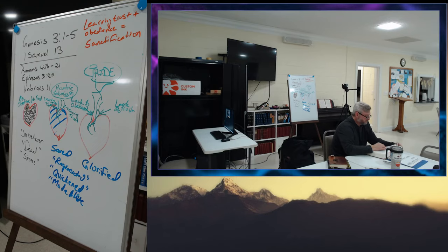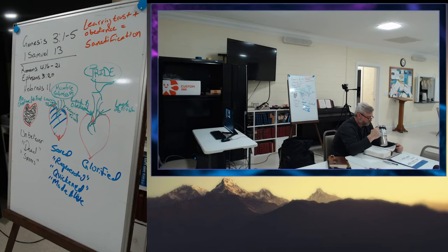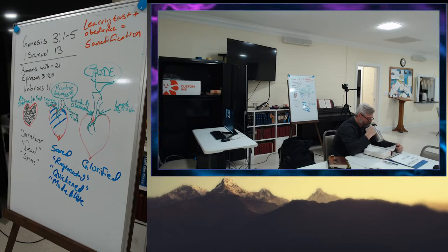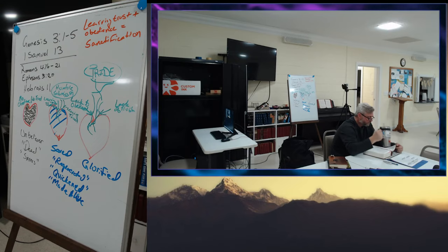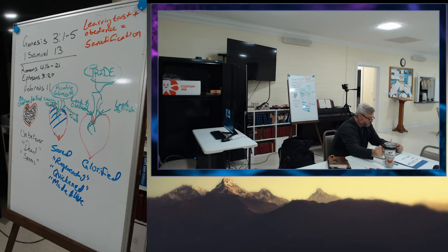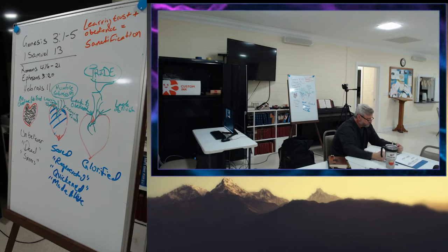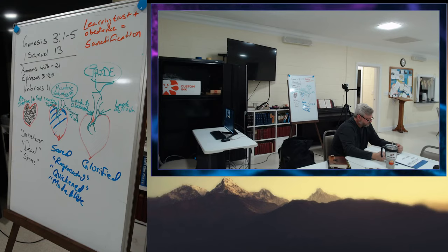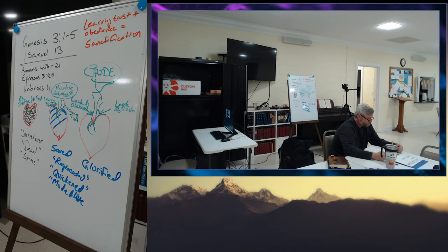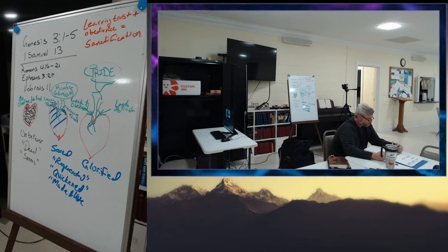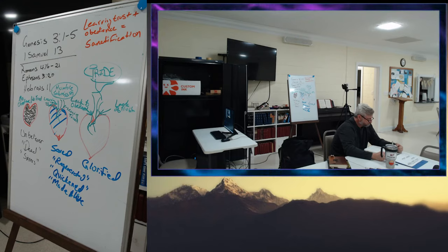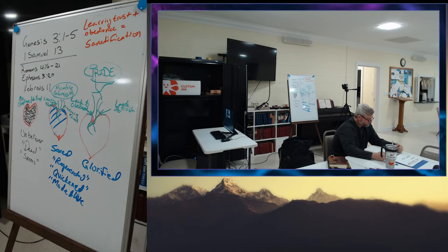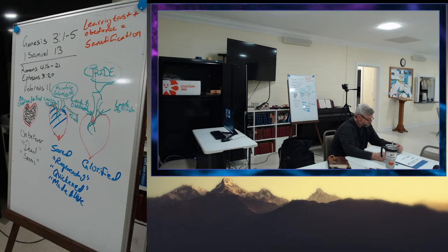Saul chose 3,000 men of Israel. 2,000 were with Saul in Michmash in the hill country of Bethel, and 1,000 were with Jonathan in Gibeah of Benjamin. The rest of the people he sent home, every man to his tent. Jonathan defeated the garrison of the Philistines that were at Gibeah. And the Philistines heard of it. And Saul blew the trumpet throughout all the land, saying, Let the Hebrews hear.